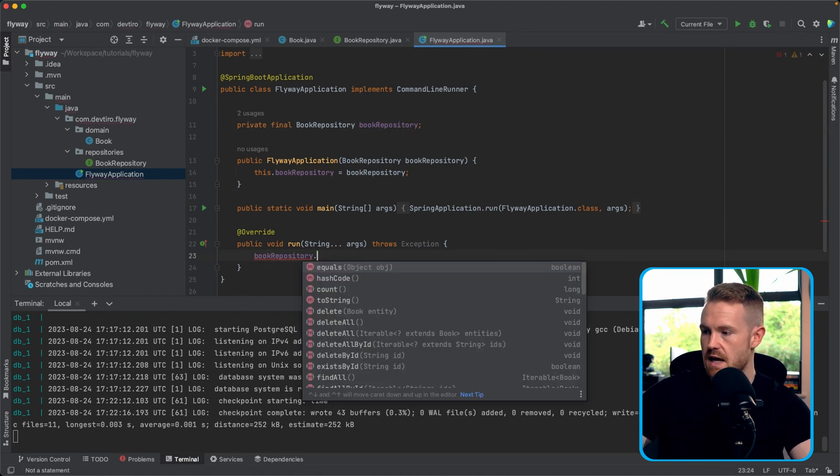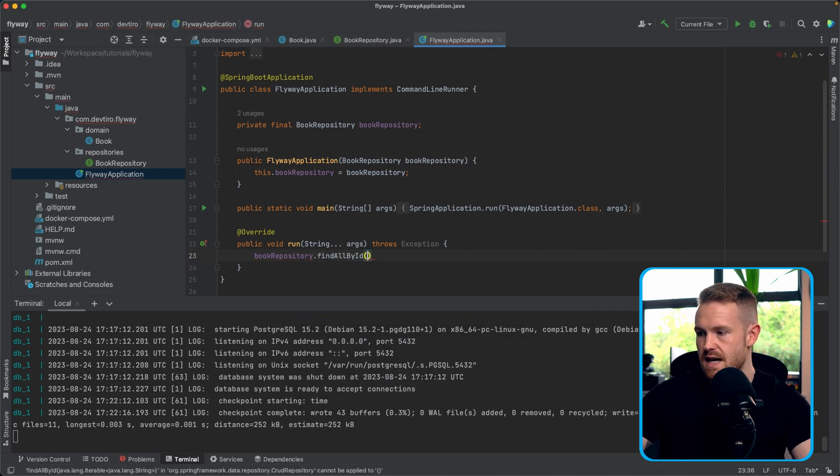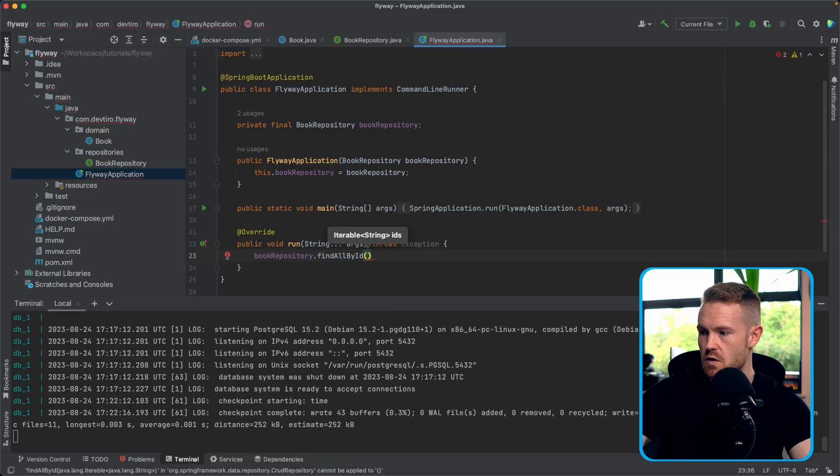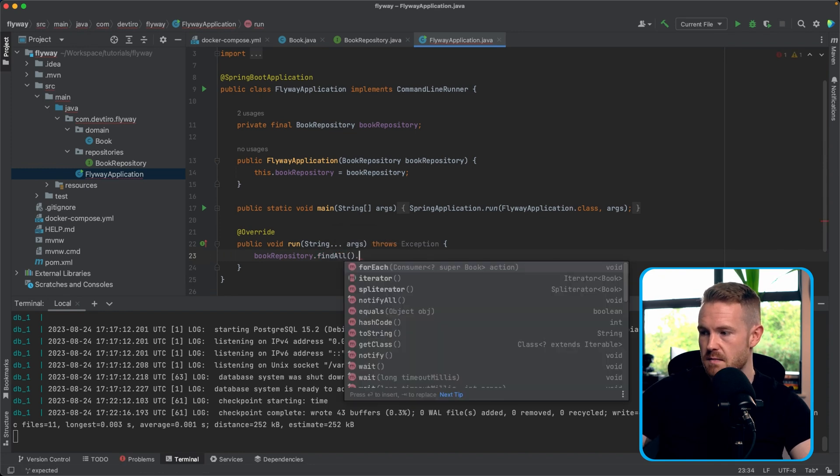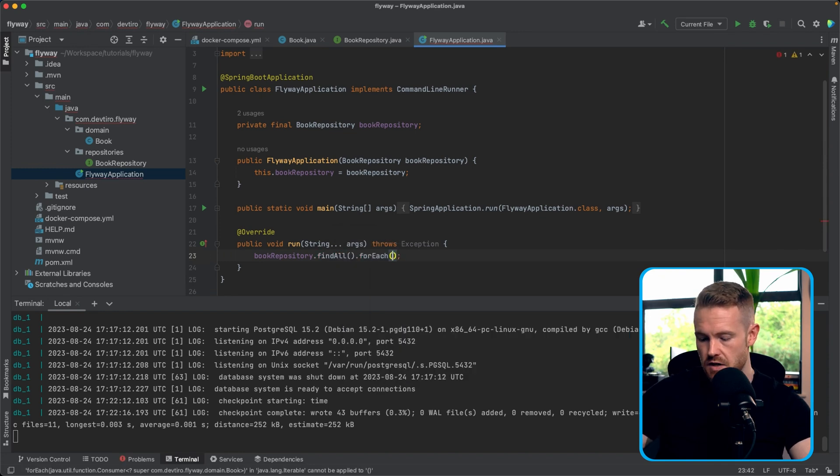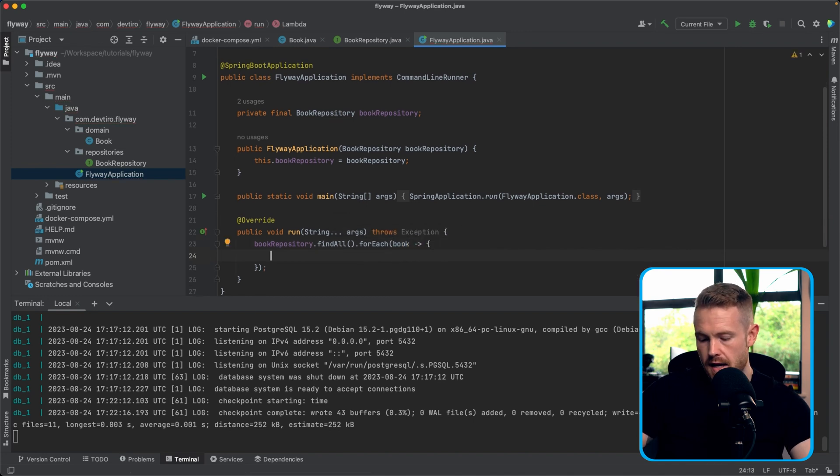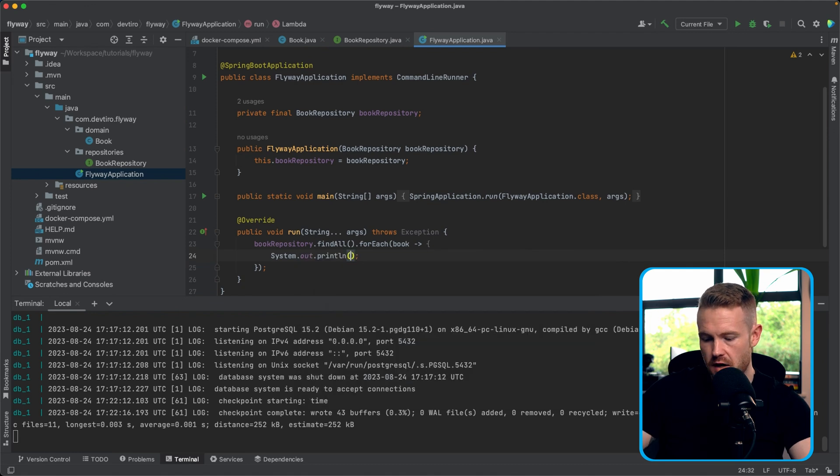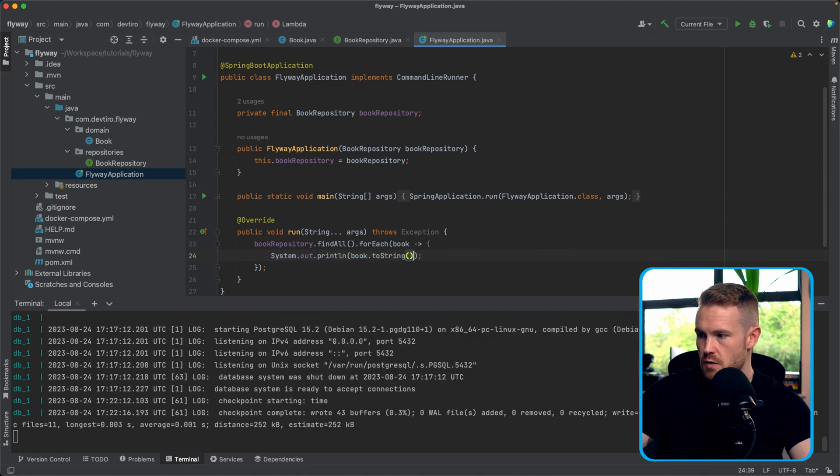Now we're simply going to say book repository. And we're going to say find all to get all of the books in the database. It's not really going to matter that there's no books in the database for the time being. But because of the way that Spring auto configures, this is going to put everything in place to allow me to show you the application starting up, connecting to a database, and then ultimately failing. So we're going to find all, not find all by ID. And we're simply going to go for each, taking the book. And now we're just going to go system.out.println. And we're going to say book.toString, just like that. And that will just print out the book for us.